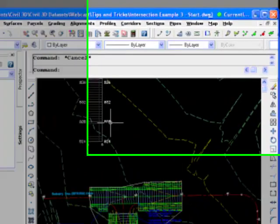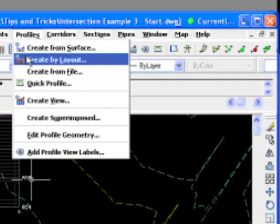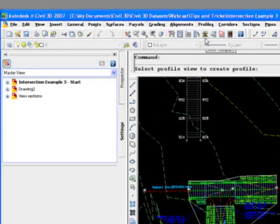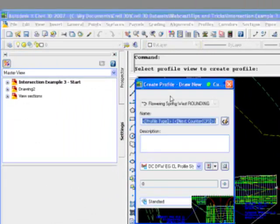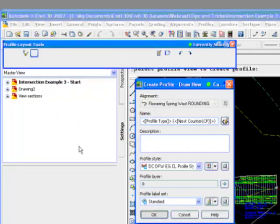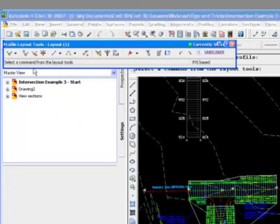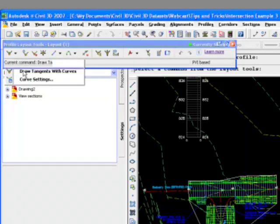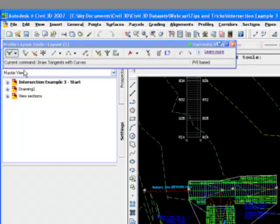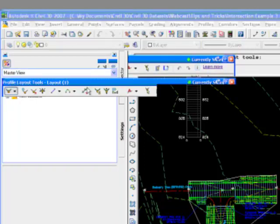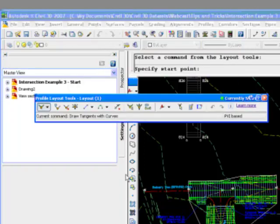So what we're going to do is use a transparent command. So what I want to do is create a profile in here. So I'm going to bring up the profile create by layout command. It's going to select the view. And I'm going to do tangent with curve.